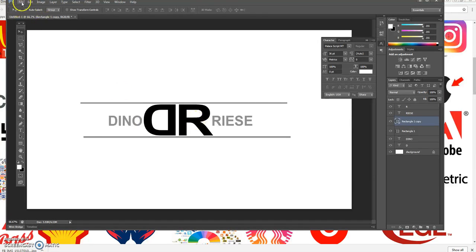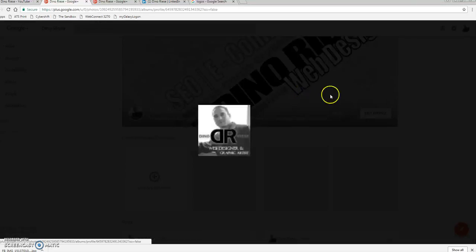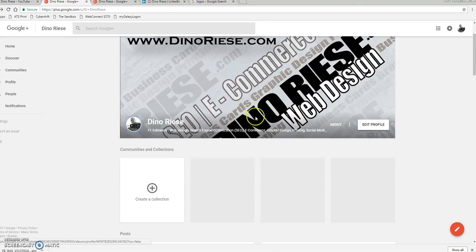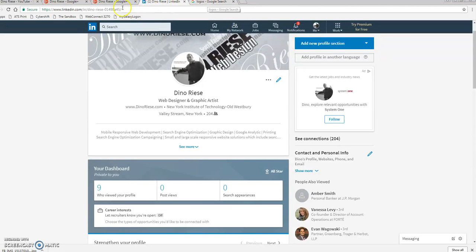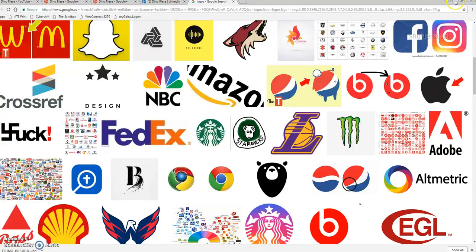I'll show you where logos are actually applied. Here's my Google Plus account — click on it and there's my logo. I'm a graphic and web designer, and I've added glowing filtered edges around the 'DR.' Here's a background showing the different things I do like e-commerce. Here's LinkedIn — you can use your logo there as well. You can also use your logo to make Facebook banners or advertising banners.